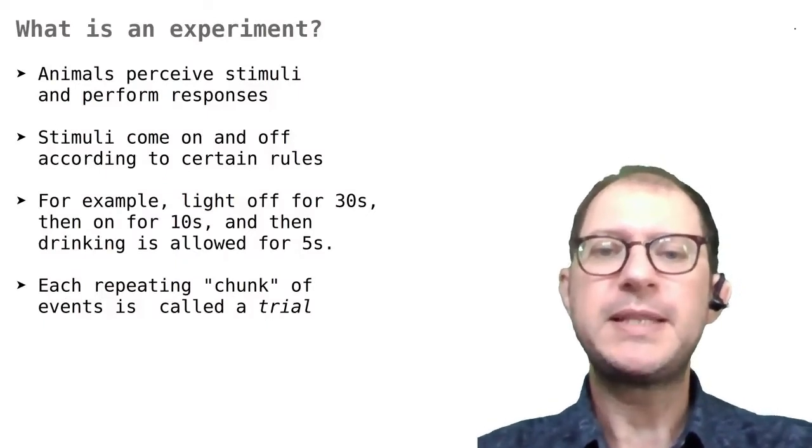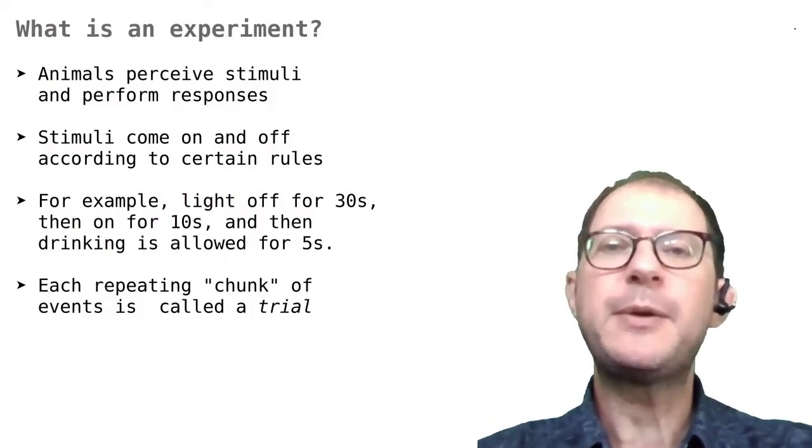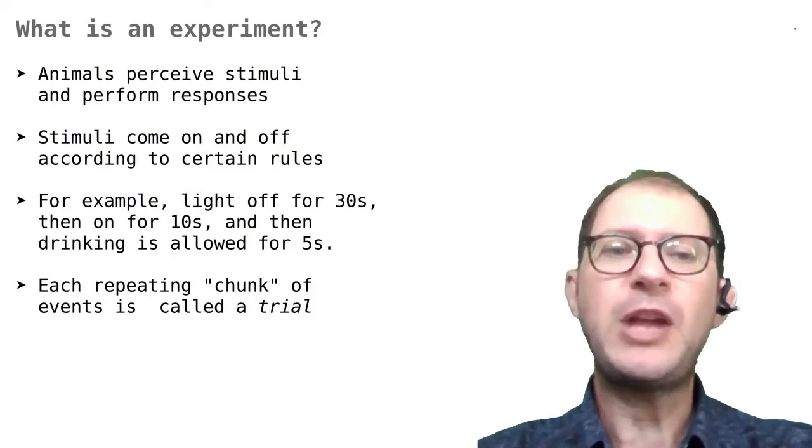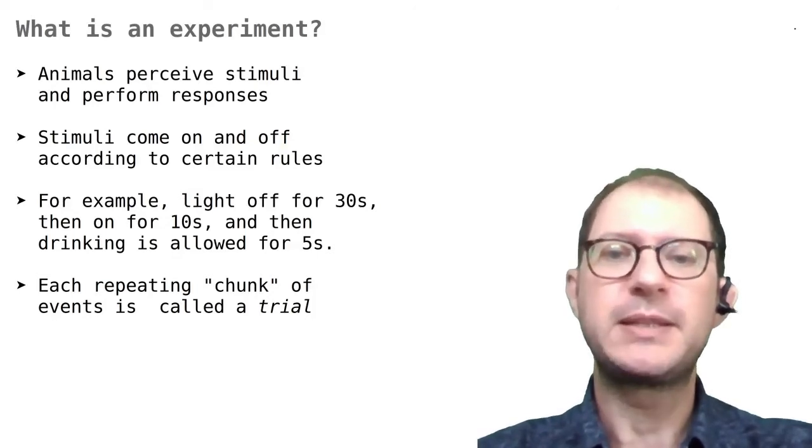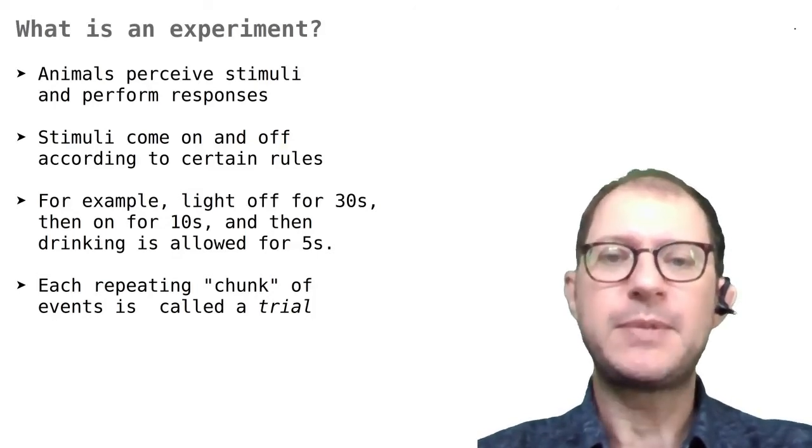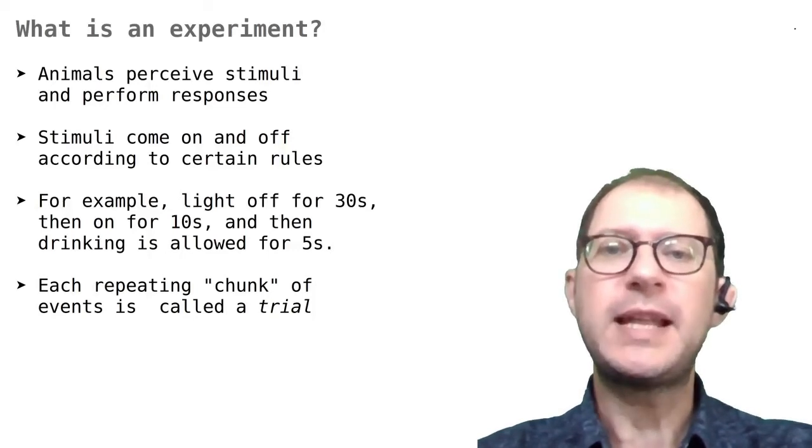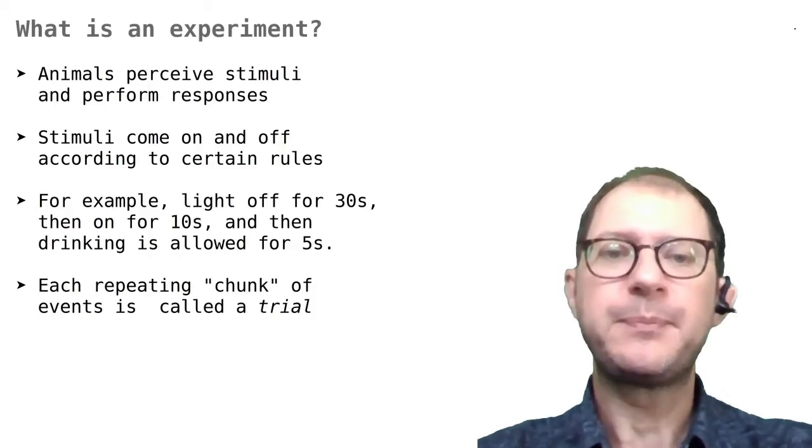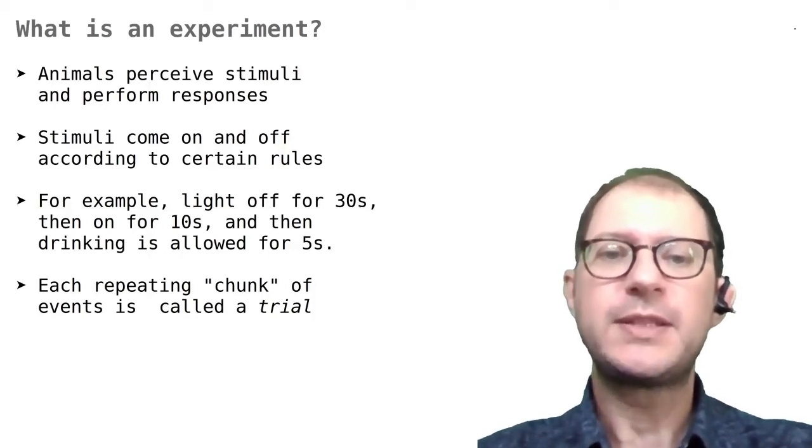Another fact about psychology experiments is that often an experiment is broken down into elementary chunks of experiences that are repeated many times in an identical or almost identical way. These chunks are called trials by psychologists.